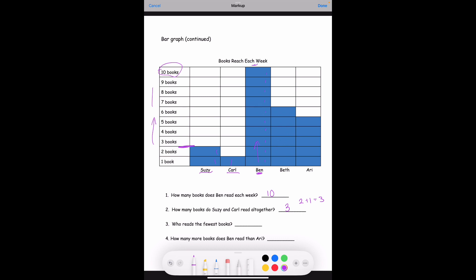Number three: who reads the fewest books? Carl's is the lowest at one book, so it'll be Carl. Number four: how many more books does Ben read than Ari? Ben had 10 books and Ari's rectangles line up with five books, so 10 minus 5 equals 5. Ben read five more books than Ari.